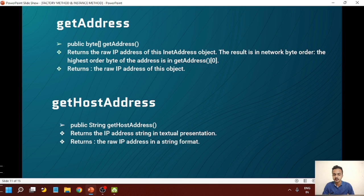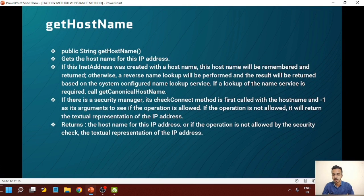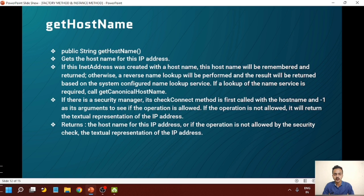getHostAddress returns a string in the textual representation, returning the IPv4 address in string format. getHostName returns a string — it gets the hostname for its IP address. If this InetAddress was created with a hostname, that hostname will be remembered and returned. Otherwise, a reverse name lookup will be performed and the result will be returned based on the system-configured name lookup service. If a lookup of a name service is required, call getCanonicalHostName. If there is a security manager, its checkConnect method is called with the hostname and minus one as arguments. If the operation is not allowed, it will return the textual representation of the IP address. The return type is string.